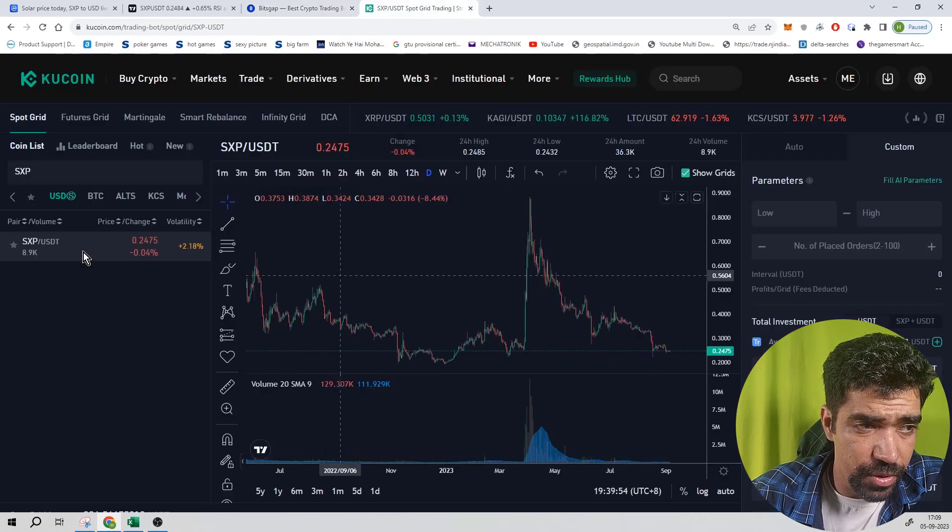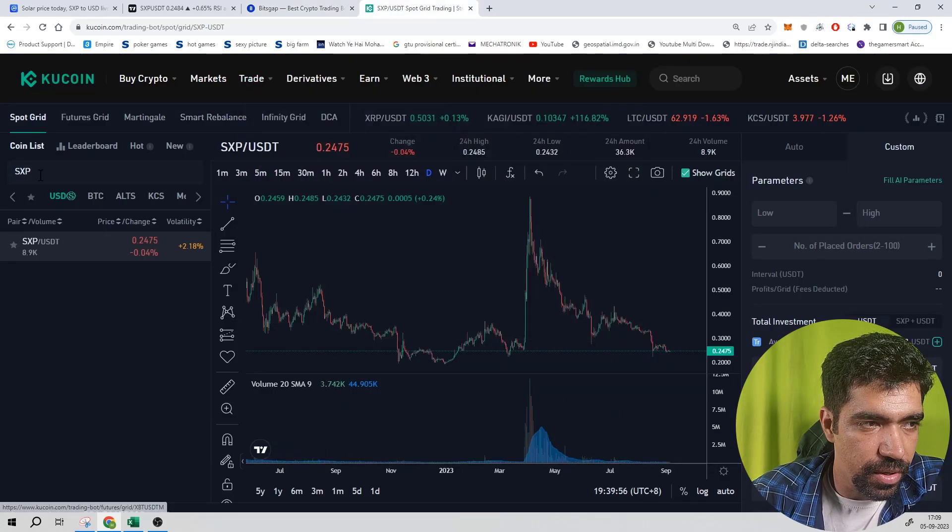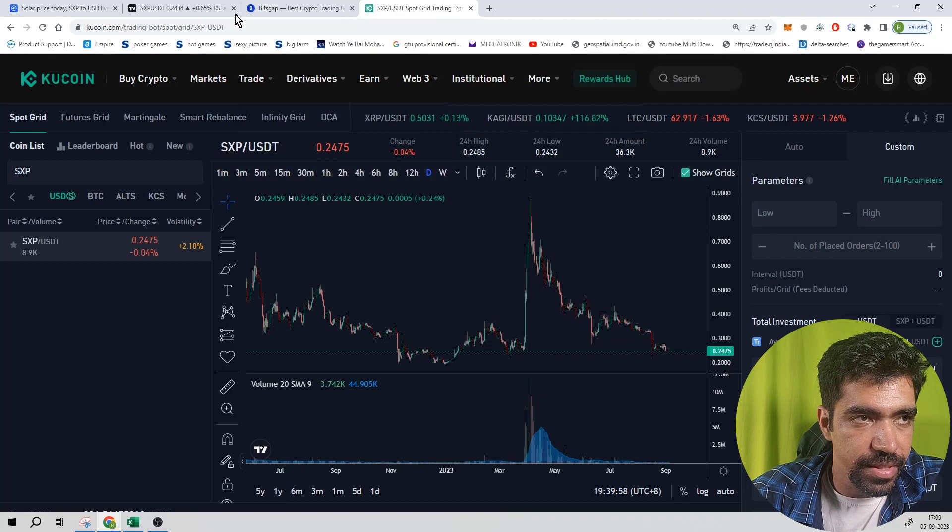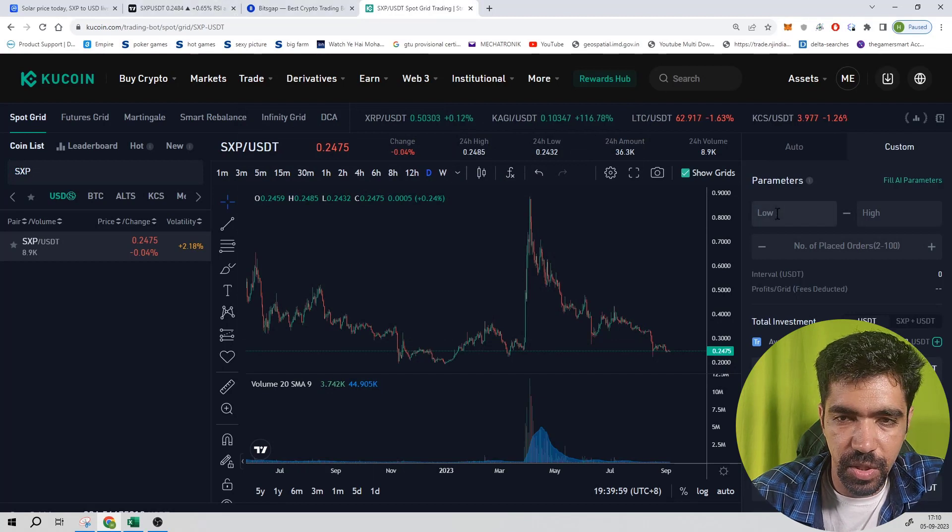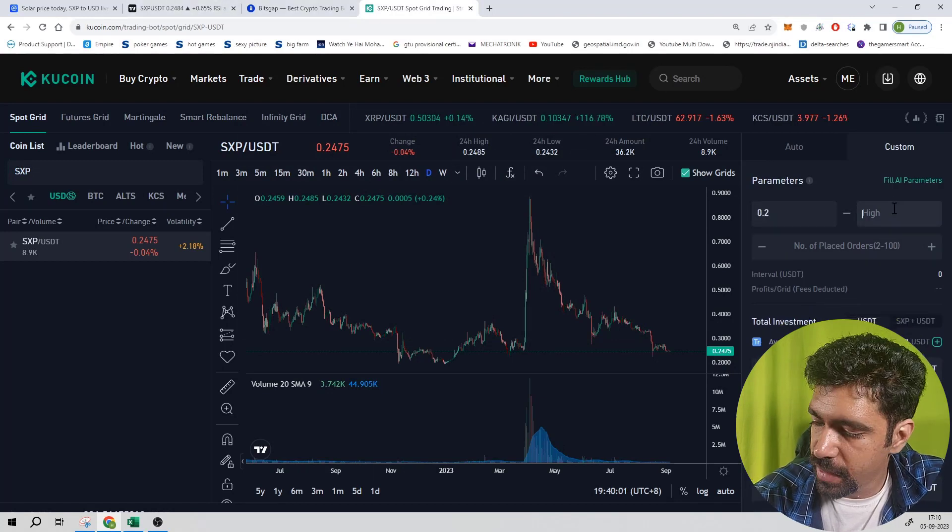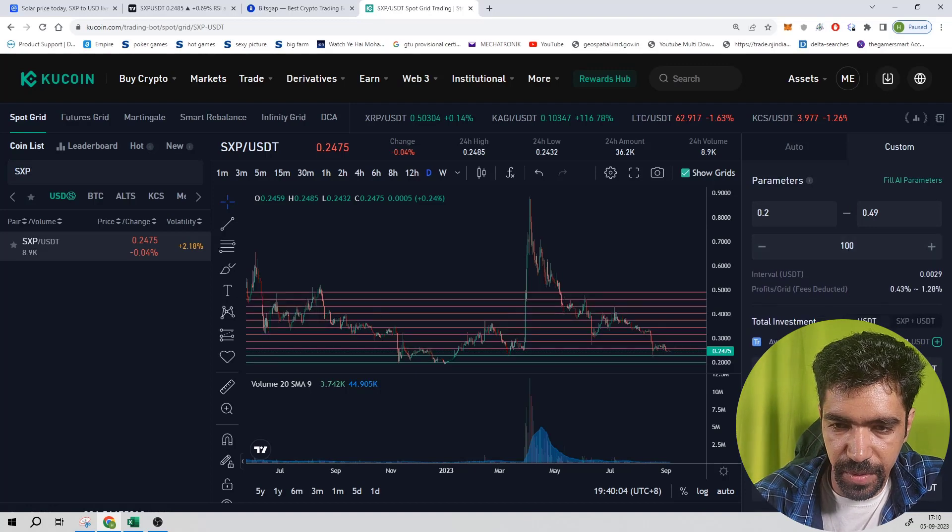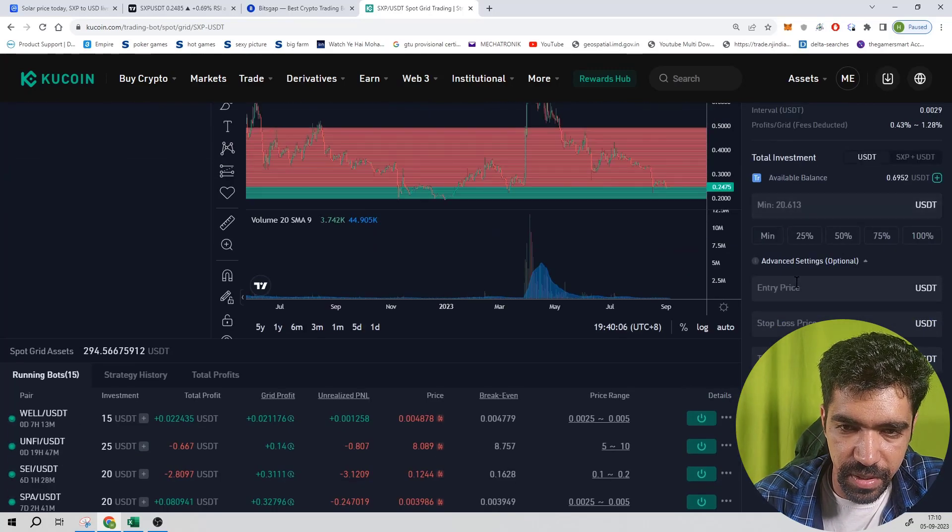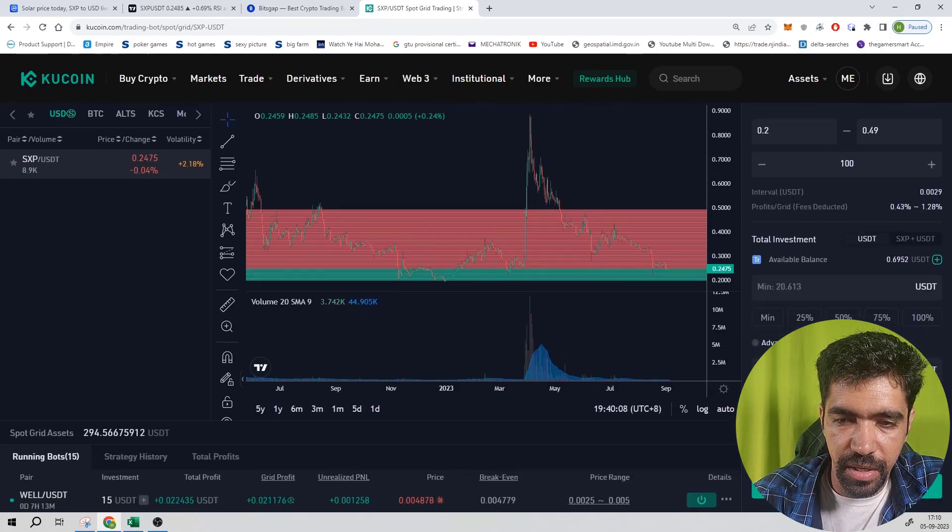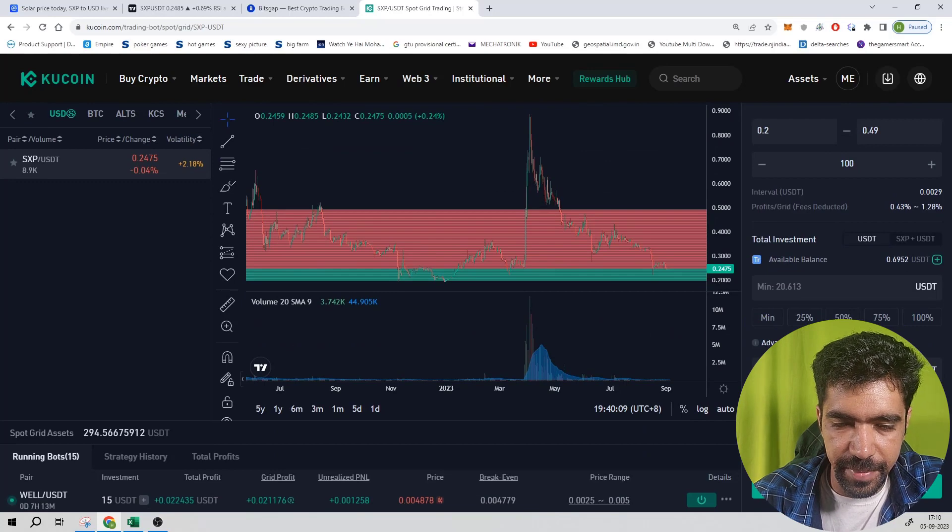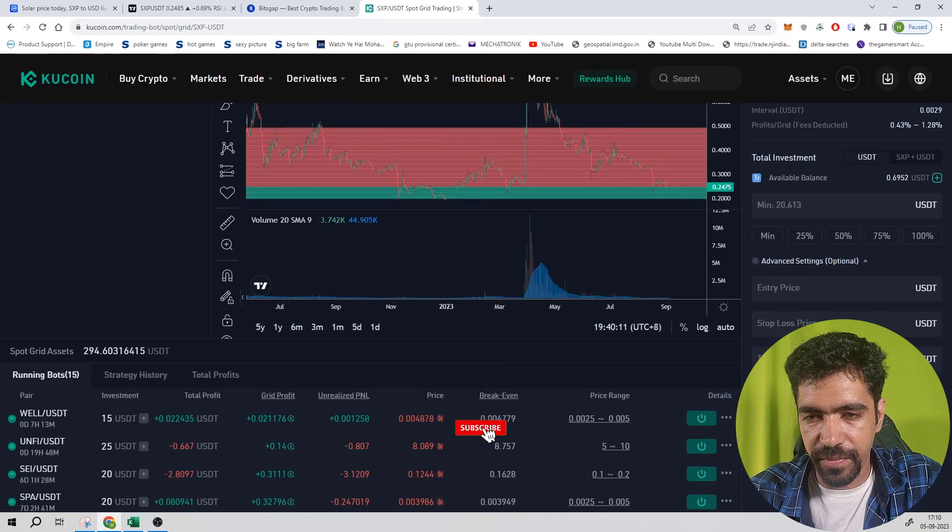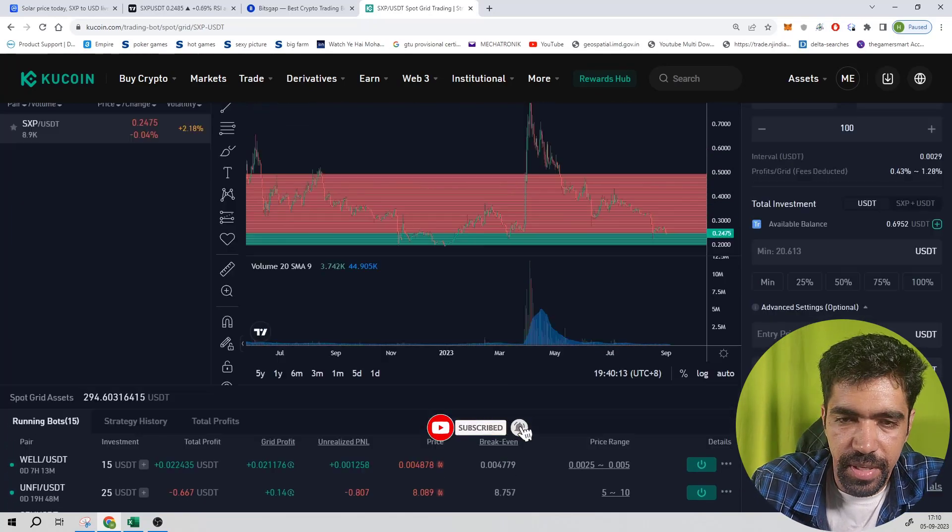Now let us see how we can set up the same bot using KuCoin exchange. Go to trade, go to trading bot, search SXP. The low price is 0.2 dollars, high price is 0.49. Let us keep 100 number of levels. Required investment is 20.61 dollars. Entry price not required, stop loss not required, and take profit price can be 0.491 dollars.